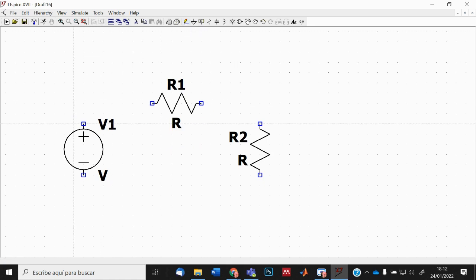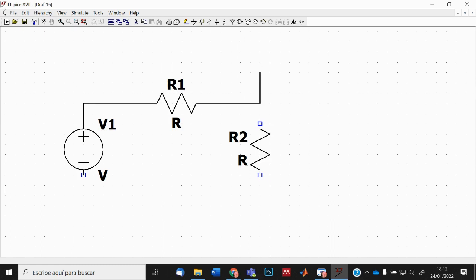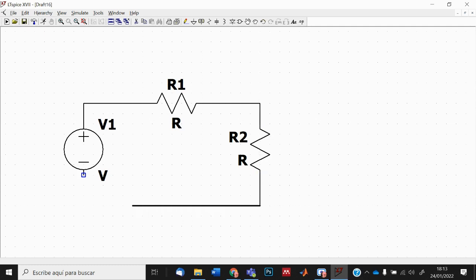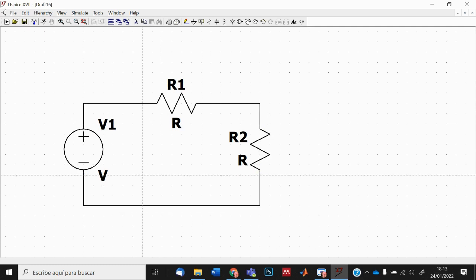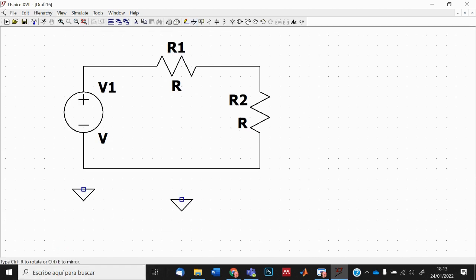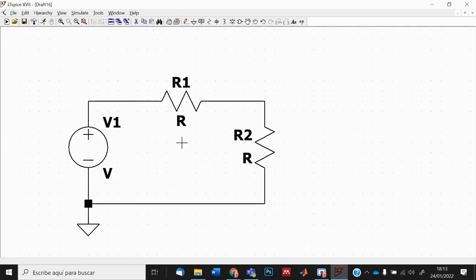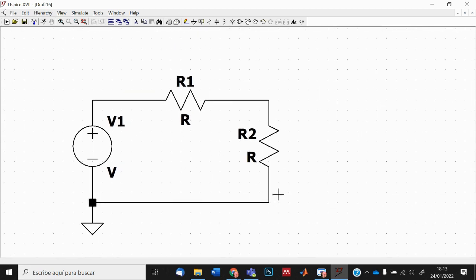I go to the Wire tool and connect all my components by clicking with the left button at each connection point. I continue clicking to draw wires and close the mesh, then press Escape. Finally, I place a ground symbol, connect it with a wire, and press Escape again.